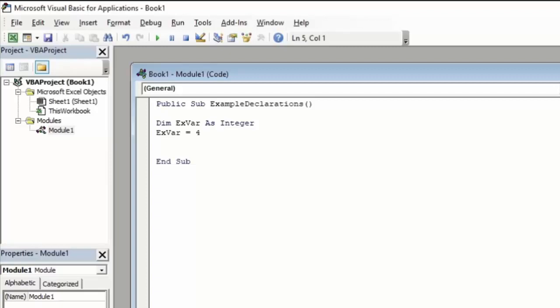If we were to use implicit declaration, however, it might look something like this. I will type MVar equals 9. In this case, we haven't told the system we're declaring anything. We didn't write DIM. We also didn't tell the system what type of variable MVar is. In implicit declarations, we let the system determine the variable type by telling it we want it to store the number 9. In implicit declarations, the system will default to variant type variables, which are sort of chameleon variables that will change their type to match the data.